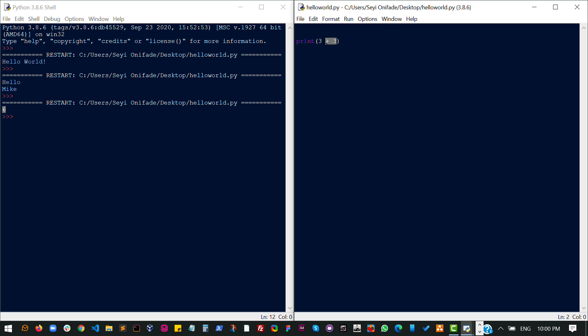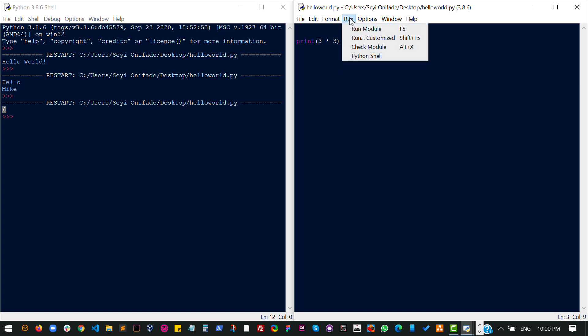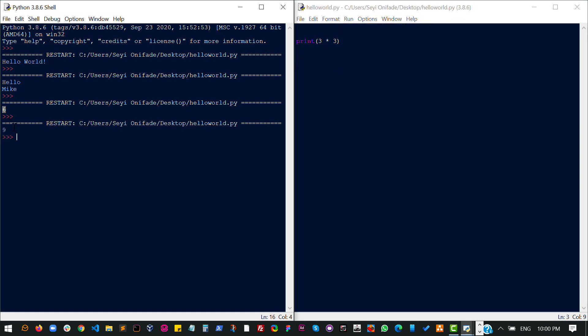So we can obviously try something else but it's still going to be the same thing. And then I run this. I should expect to see three times three should give me nine.